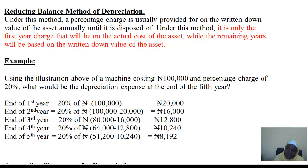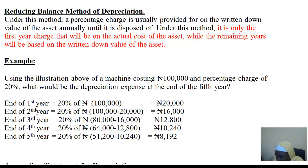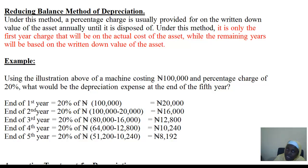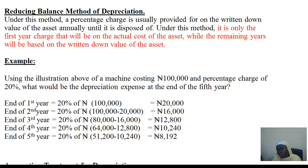The value of the asset keeps reducing based on the first year charge. For example, with a plant and machinery costing 100,000 and a depreciation percentage of 20%: in the first year it is 20% of 100,000, which gives 20,000. In the second year, you subtract the first year depreciation from the total cost — so 100,000 minus 20,000 — leaving a cost of 80,000.